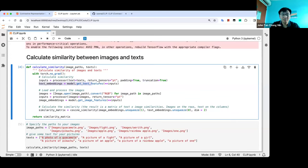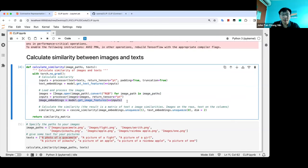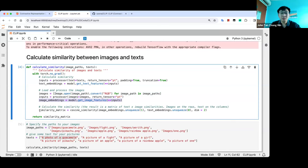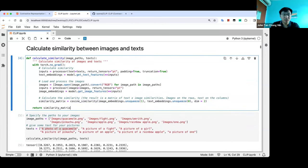The output of the model gives vector embeddings for each text. Same thing for images — we open the image, process it as an array, pass it to the processor, and get back image embeddings. Then we do cosine similarity, which compares how similar the two embeddings are.